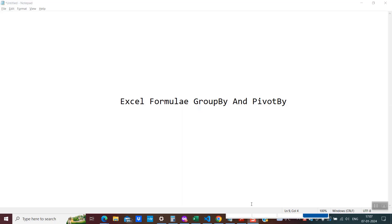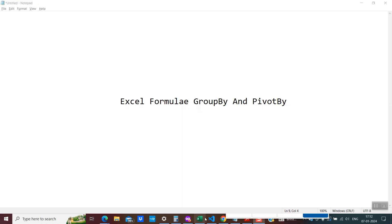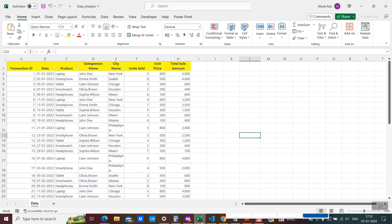Hello friends, welcome back! In today's tutorial I'll be introducing you to two new formulas which Microsoft introduced towards the end of 2023. The names of these formulas are GROUPBY and PIVOTBY. Without wasting any time, let's dive in and understand how we can use these very useful formulas.